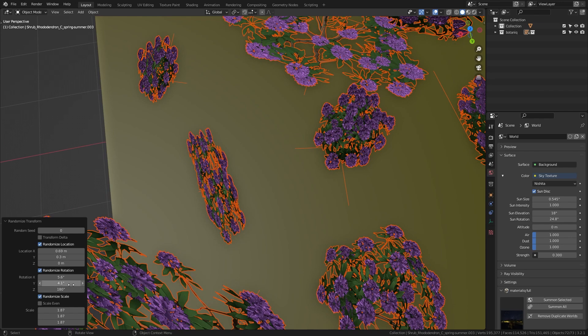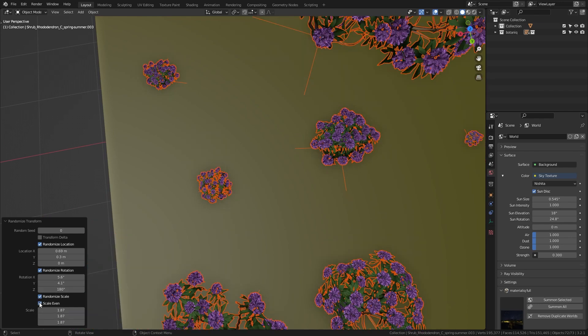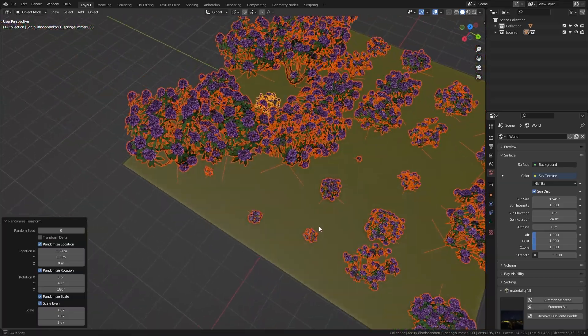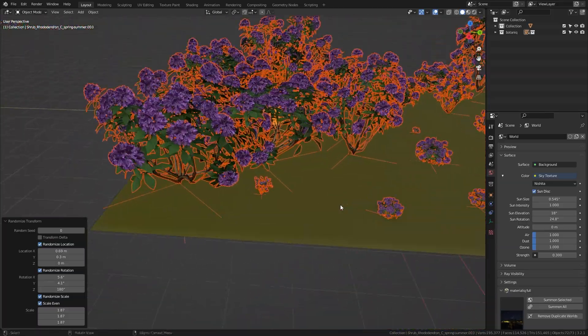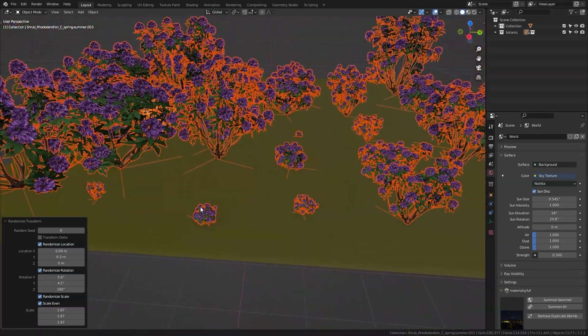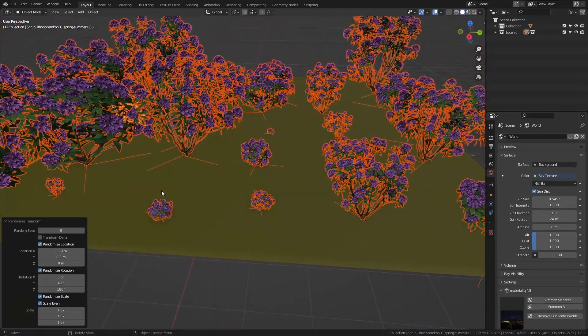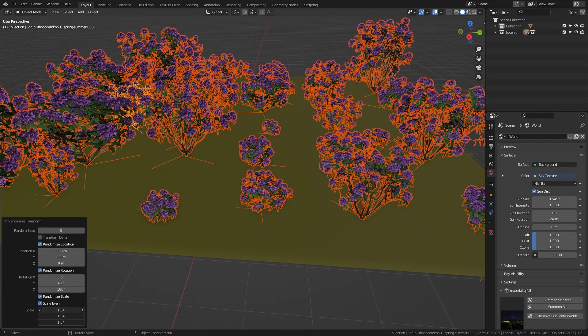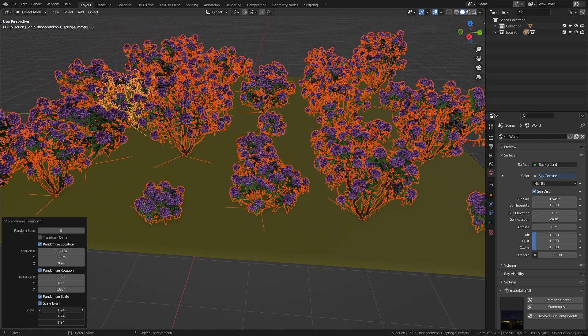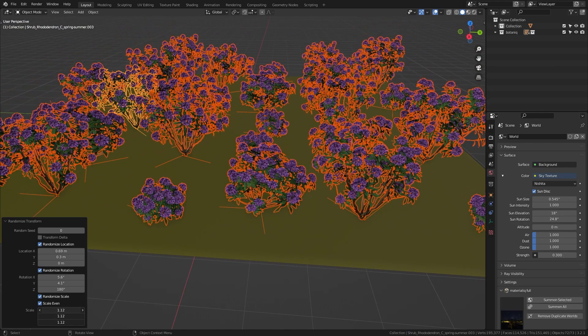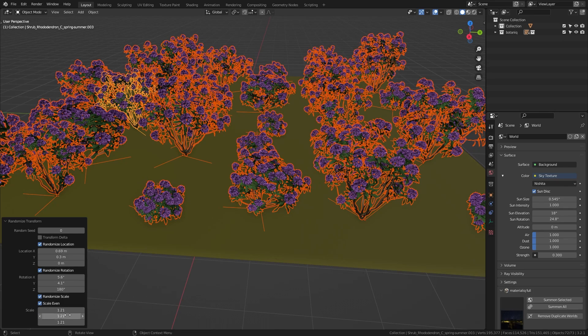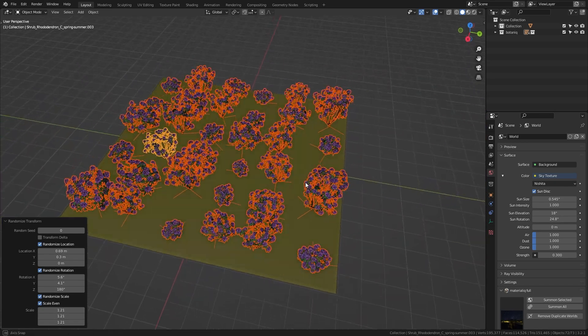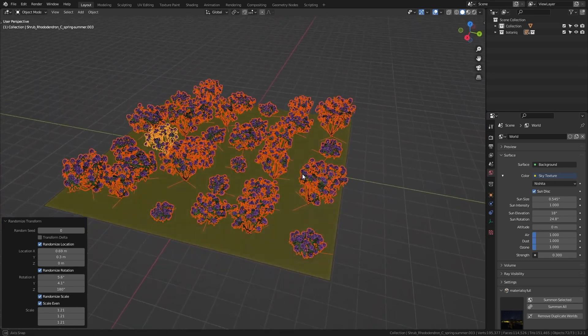So to fix this we can simply enable scale even which is going to scale the plants the same amount on each axis which will avoid these distortions. And I think this is too much so let's just bring this down to a value around 1.2 which is going to look a lot more natural.